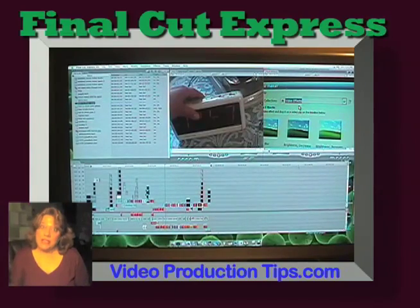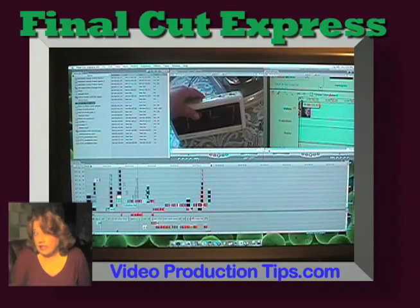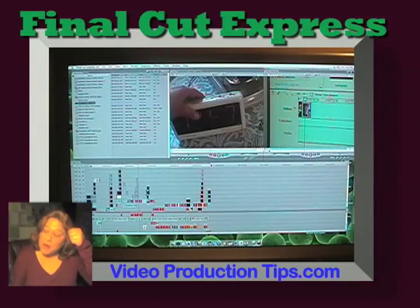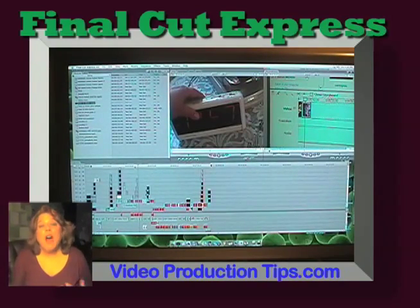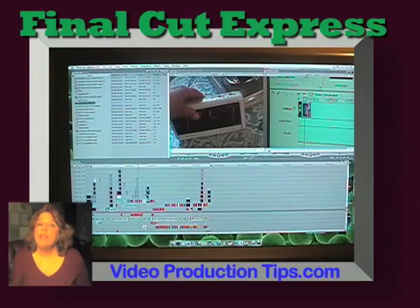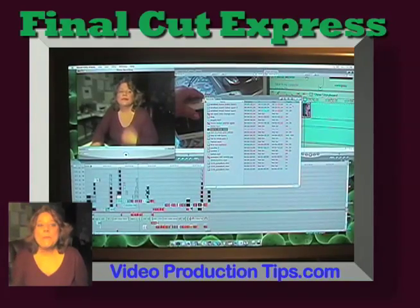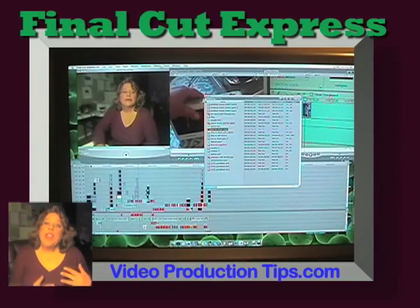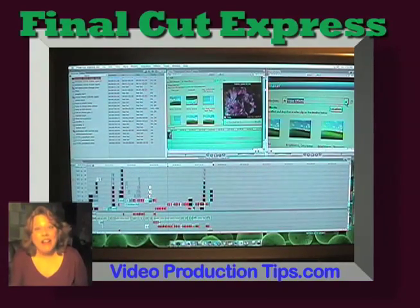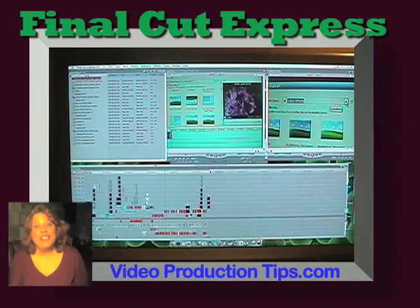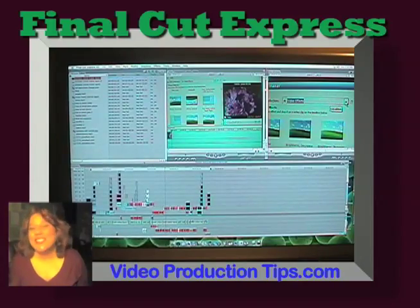We've covered quite a bit about Final Cut Express and how it works. A lot of what I've said will absolutely apply to any video editing program — most of them are more alike than they are different. I kind of make the analogy with automobiles: if you know how to drive a Volkswagen, you can probably handle a Mercedes. I hope that helps, and I hope you understand more now about video editing and Final Cut Express. Thank you so much for watching. I'm Lorraine Grula with VideoProductionTips.com. We'll talk to you later. Bye-bye.